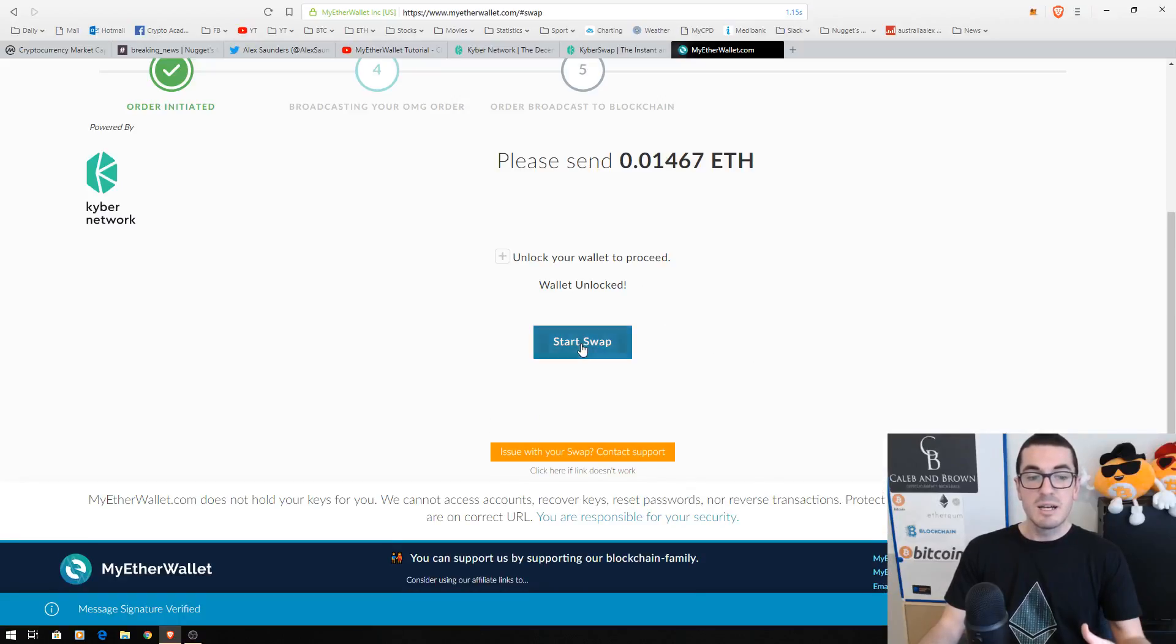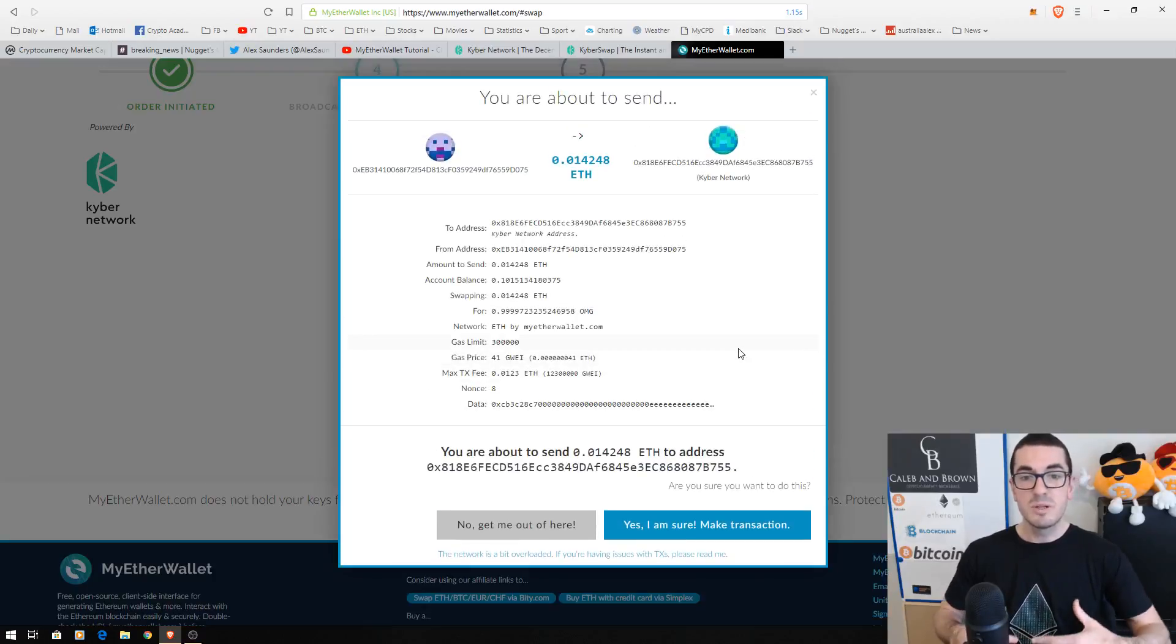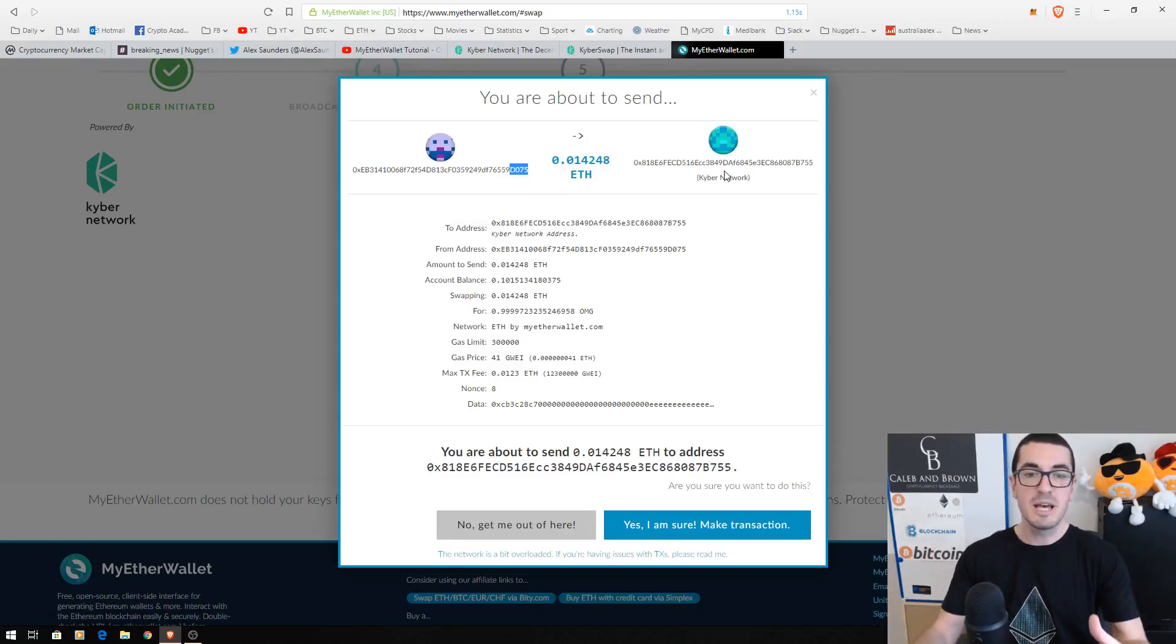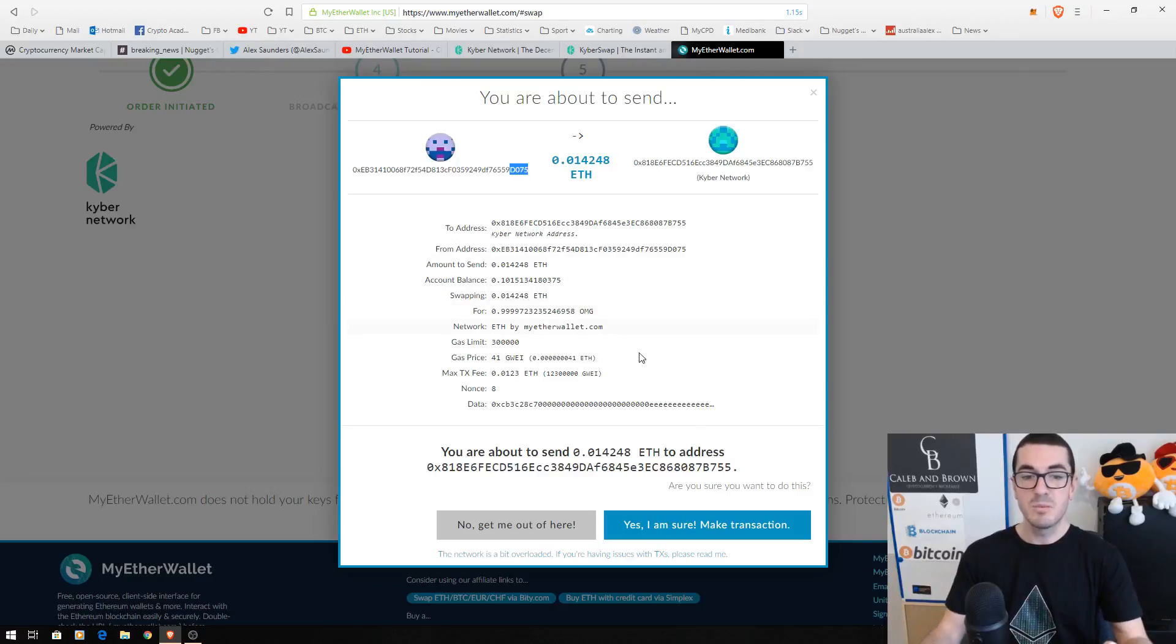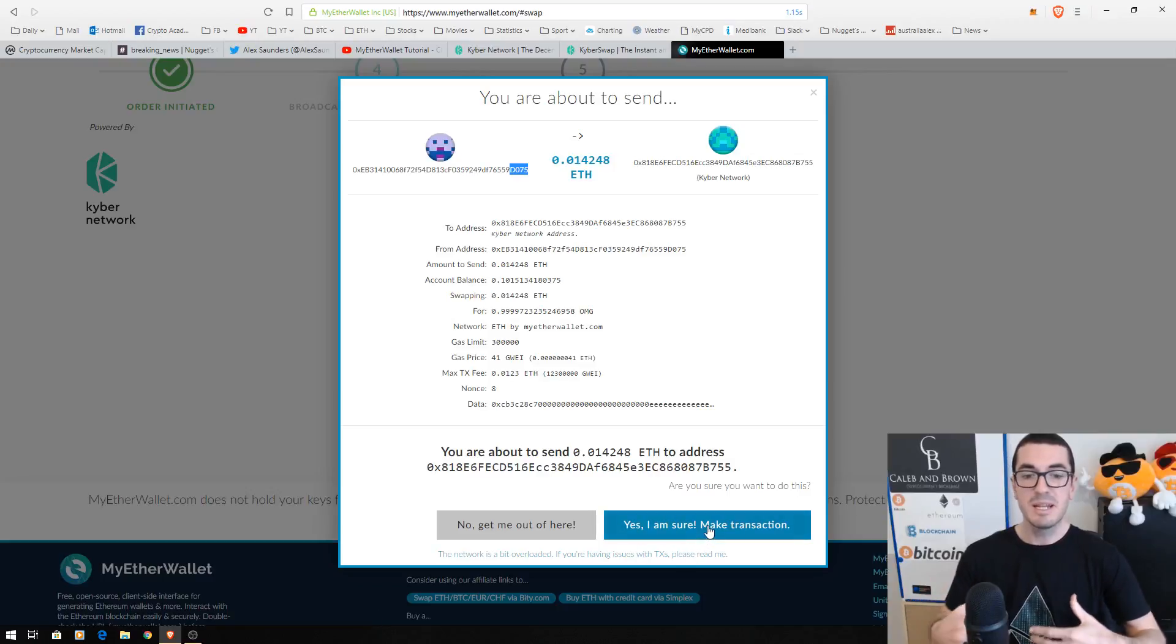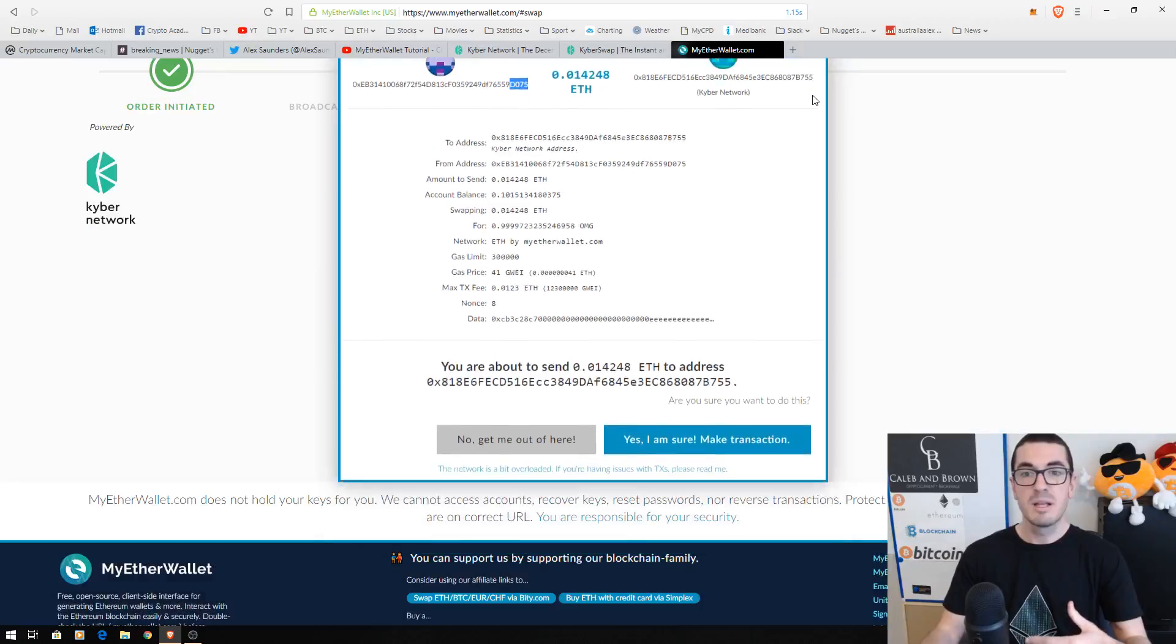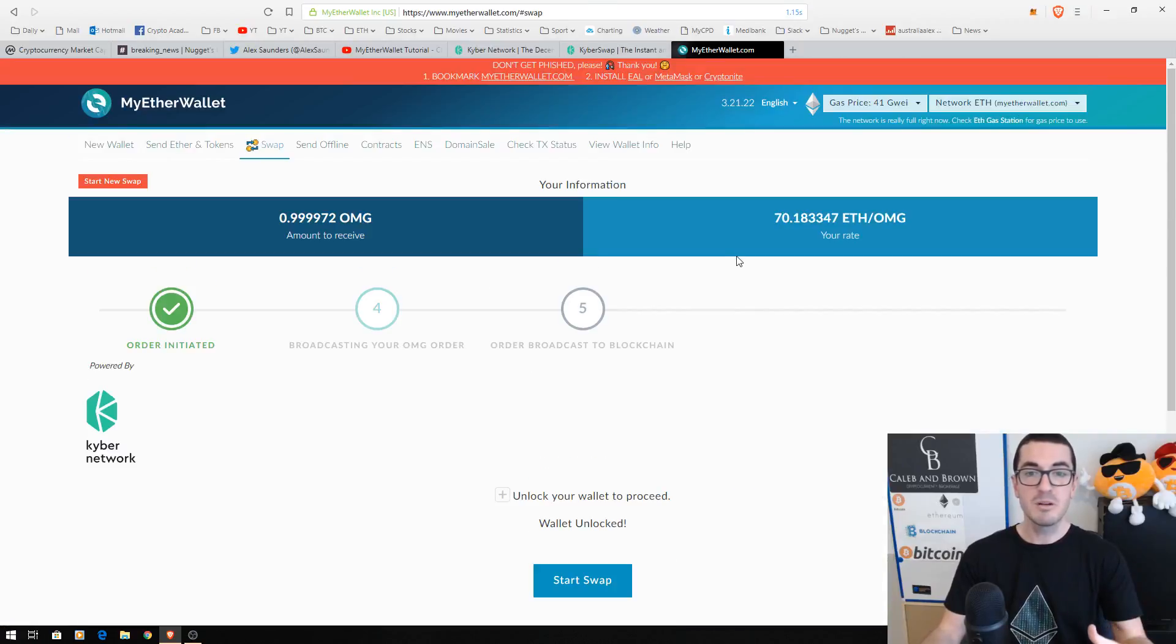I can click on start swap and this again will generate a transaction where I'm sending my Ethereum from that wallet address to the Kyber Network smart contract. It's going to match that order and then send some OmiseGo tokens back to my address. Once we're happy with all this, we click on yes, make transaction and that is going to generate it, send it to the Kyber Network smart contracts on the Ethereum blockchain and execute in due course. So that'll show up in your wallet.